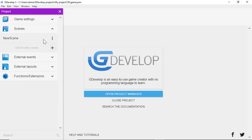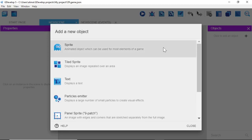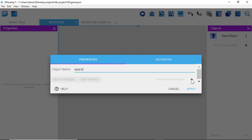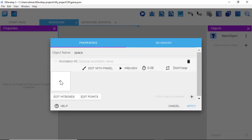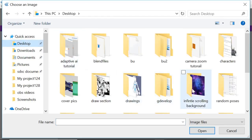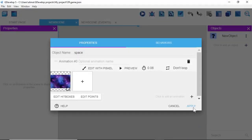I'm going to left click and select "New scene". Once the scene opens, we're going to look to the right, click the plus button, and then select Sprite. We're going to change the object name from "New object" to "Space". Then we'll click the plus button to the right, click the plus button to the left, navigate to where our background image is, select the space background, click open, and then click Apply.